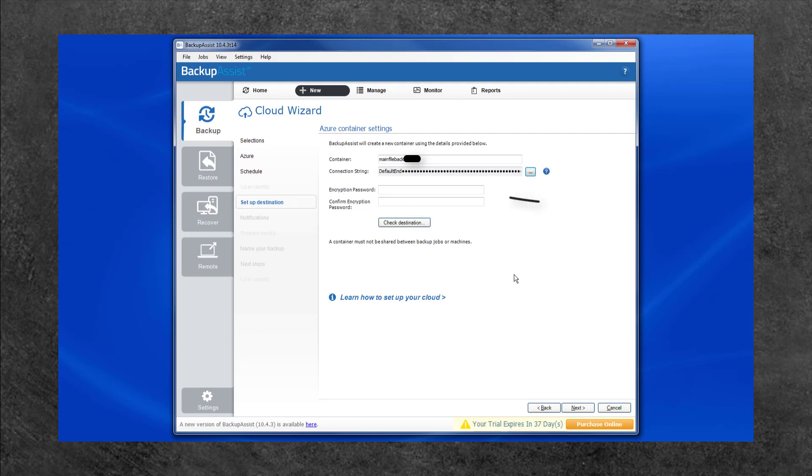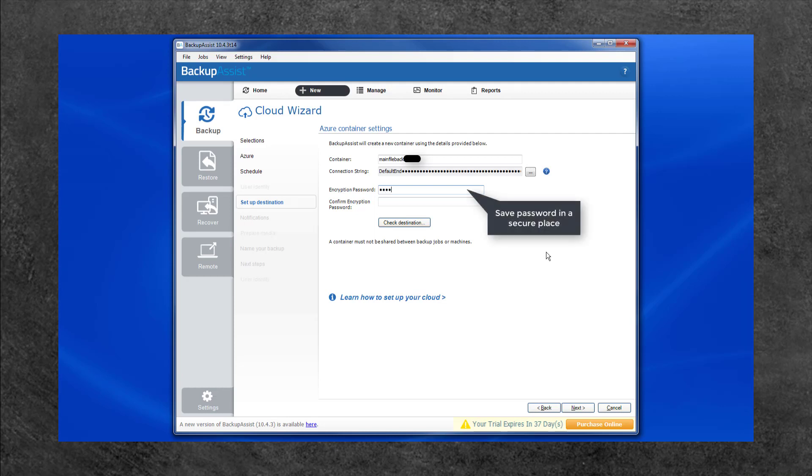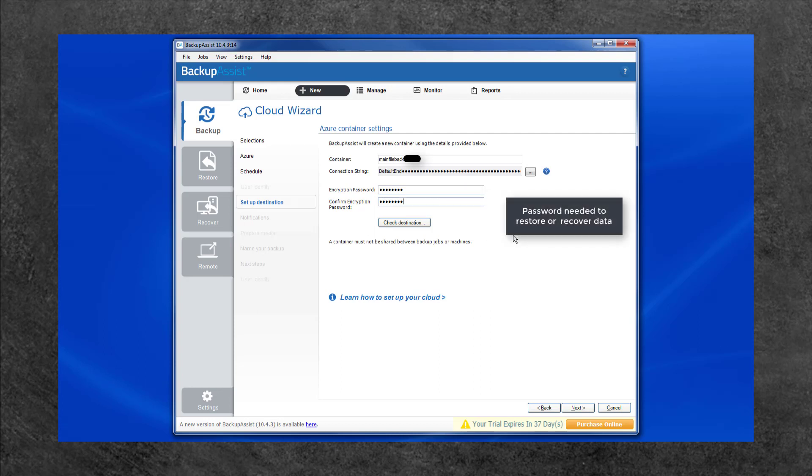Next is the Encryption Password. Backup Assist will encrypt each backup before it is transferred to Azure. This is a Backup Assist feature and means your data is secure even if Azure Storage Cloud is compromised. Enter a password and confirm it in the fields provided. Record this password in a safe location because it cannot be retrieved if it is lost. You will need to enter this password even if you restore or recover data from a backup created by this job.